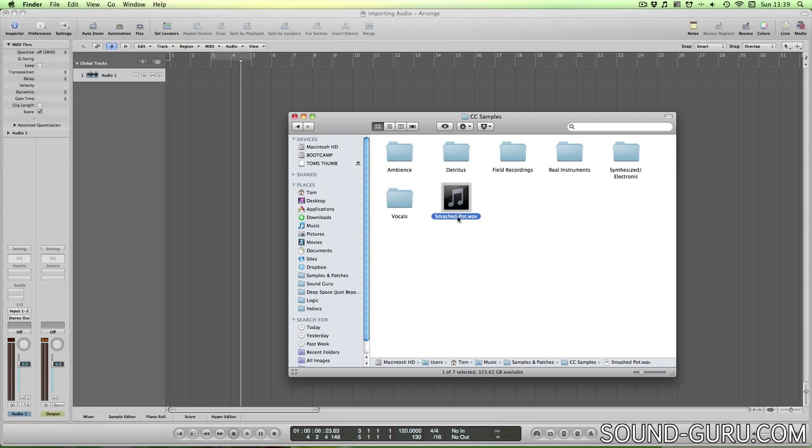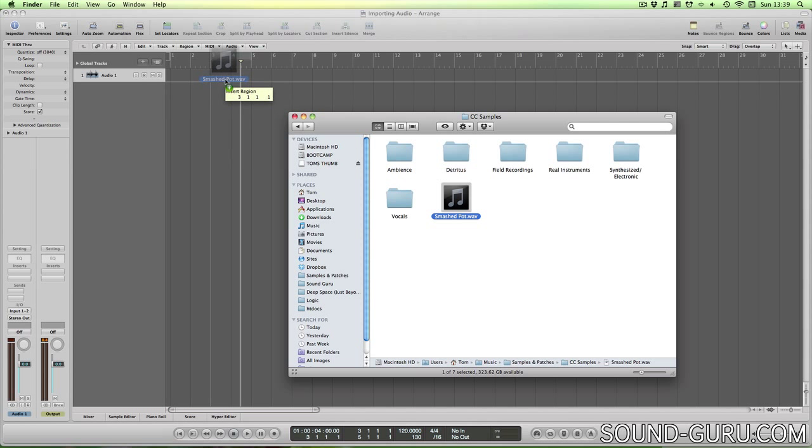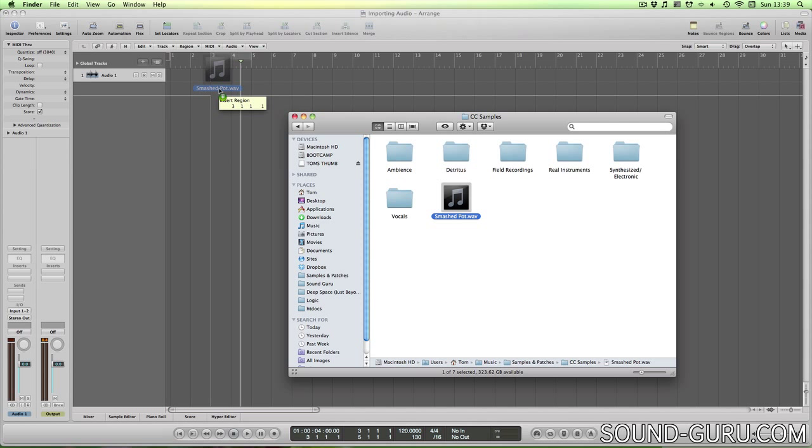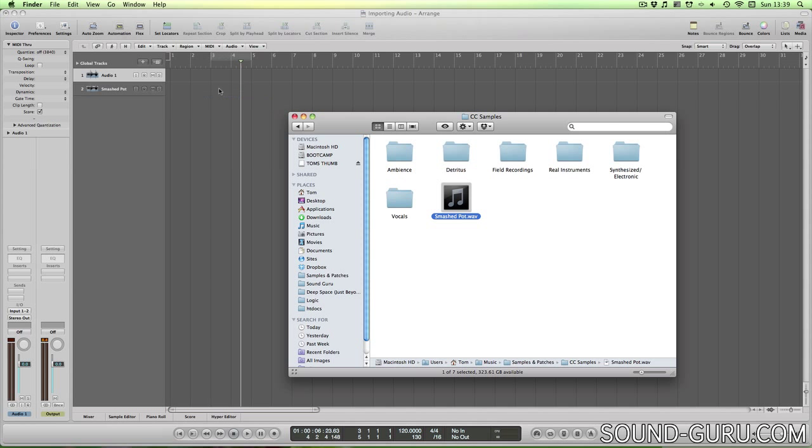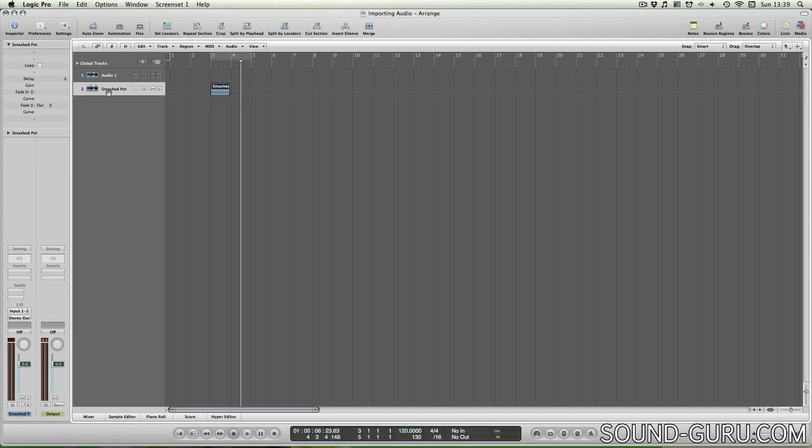The easiest way to import a file is to simply drag it into Logic. Again, you can choose to put the file on an existing track or create a new track. Notice that Logic has created a stereo track for me because this is a stereo audio file.